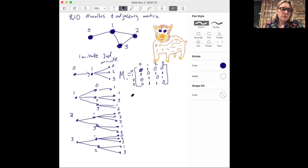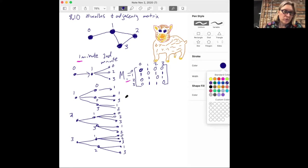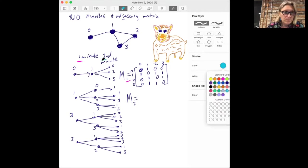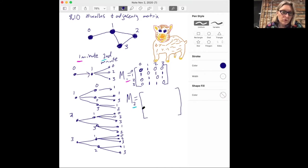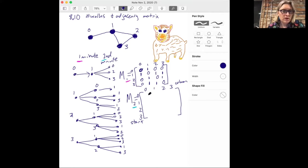We're now going to make another matrix M2 for what happens in the second minute. This is going to be a four-by-four matrix where the rows and columns are labeled 0, 1, 2, and 3. We take the row to be the starting point and the column to be the ending point — though it won't matter because you can go either way along these edges, so this matrix will also be symmetric. How many routes start at zero and end at zero? There's just one — so we put a one there.